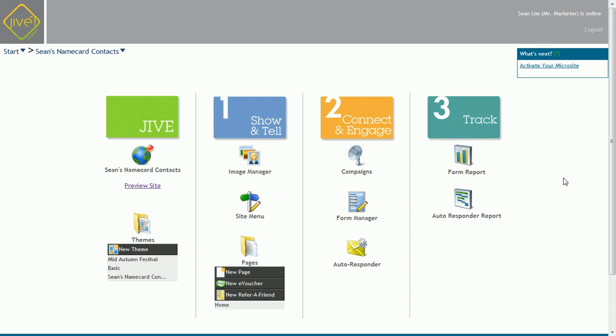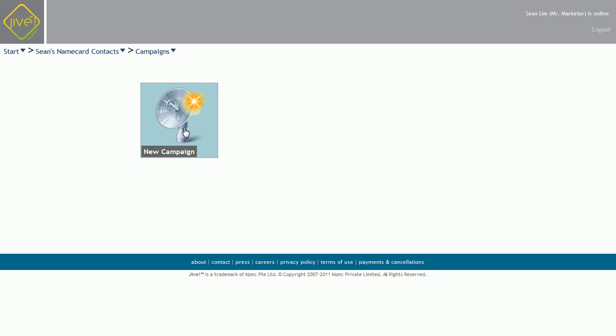So now I'm here at the Jive dashboard where I can do most of my work, and I just need to get started by clicking on campaigns.